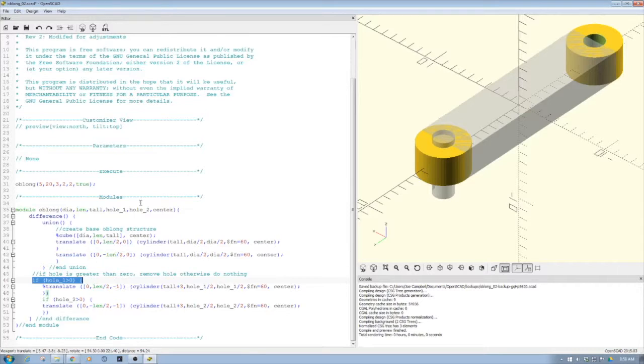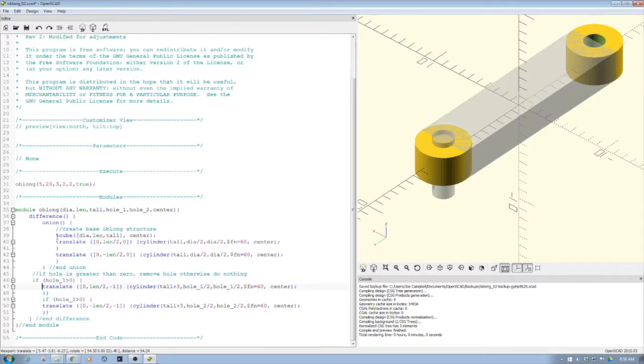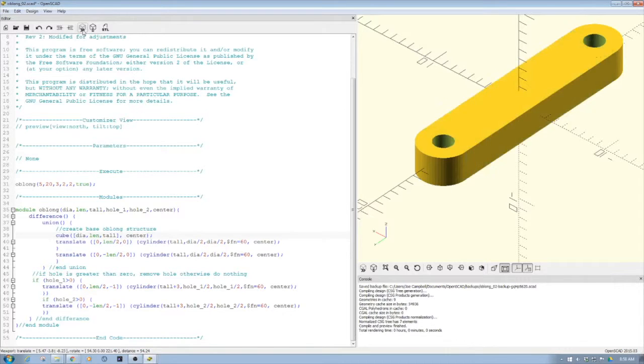The other nice thing is, let's go back and let's take out these percent signs and then just recompile it.